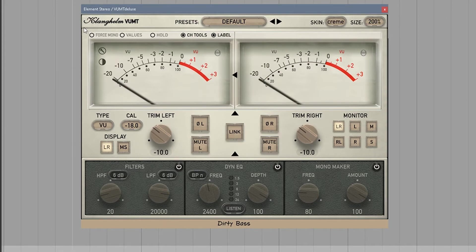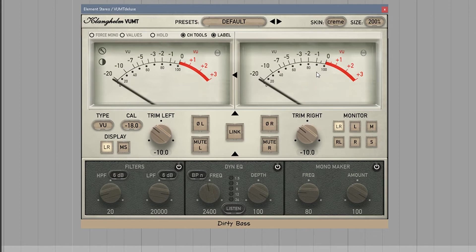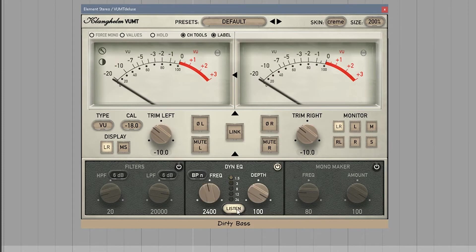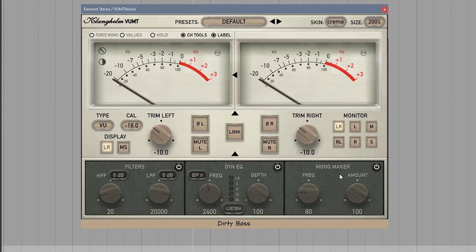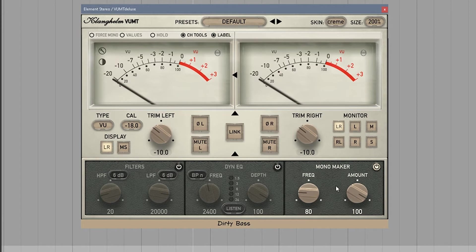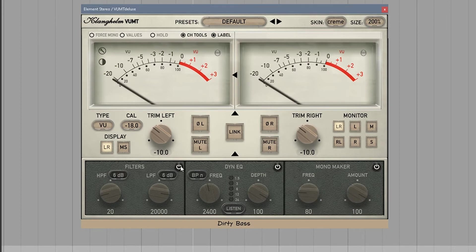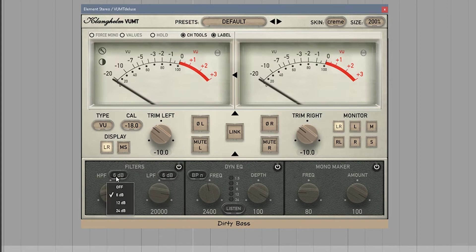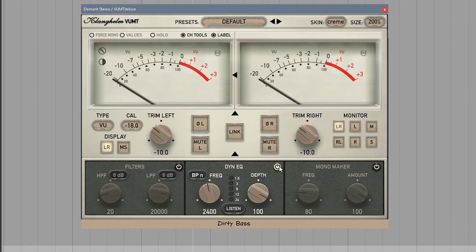I would put this on every single mix channel just because of the amount of tools, very useful tools that you can instantly click on and off. Down at the bottom, we have a high and low pass filter. A dynamic EQ. It's a single band EQ. Not only that, but you can listen to it. You can actually listen to the band that you're cutting or boosting. Super handy. The mono maker is great because you can turn this on and you can take a specific frequency and force it into a mono signal. And of course, your high and low pass filter with 6 dB up to a 24 dB cut.